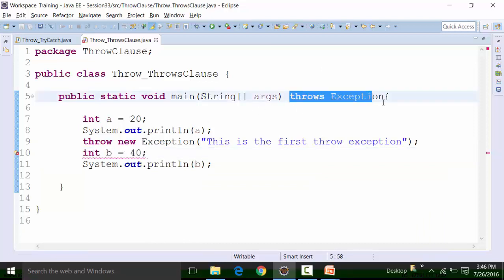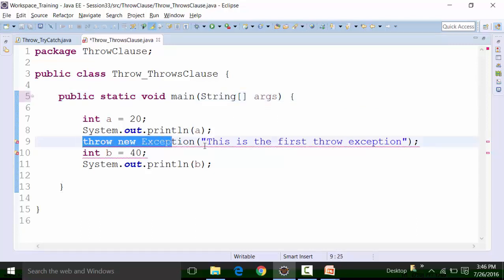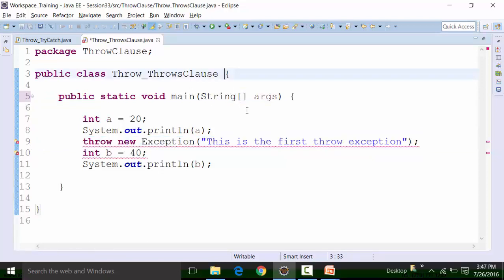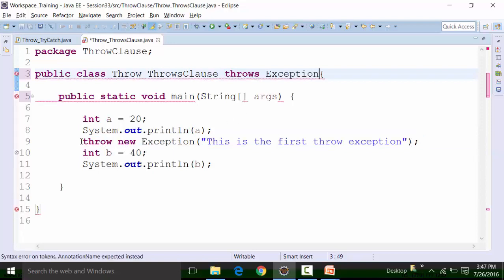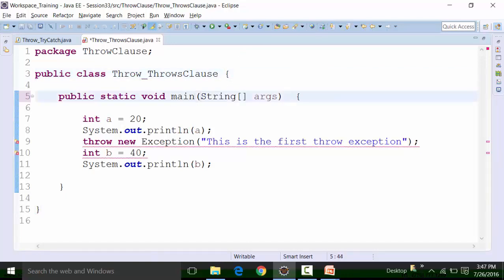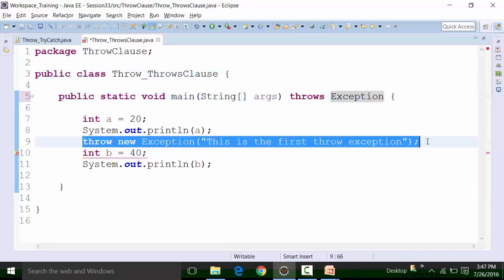So the throws clause is put at the wrong place — the throws clause is always part of the method signature line. If we remove the throws clause, the red underline comes back on the line where the throw clause is used. If I put it back and run with just the two lines of code, I still get the exception. The result 20 is coming for integer a, and the rest of the output is the exception coming in.